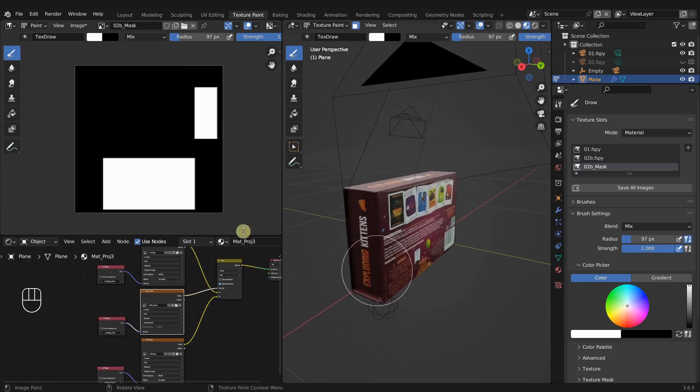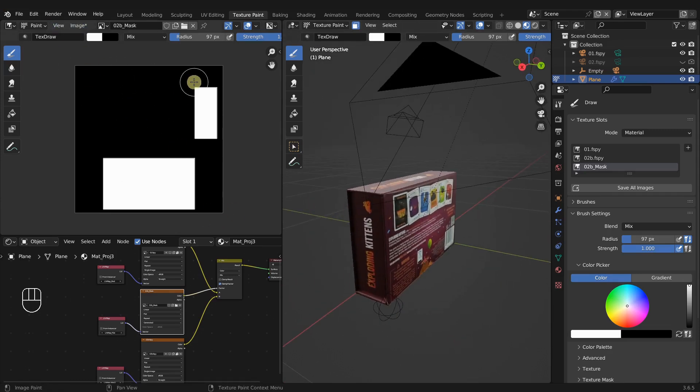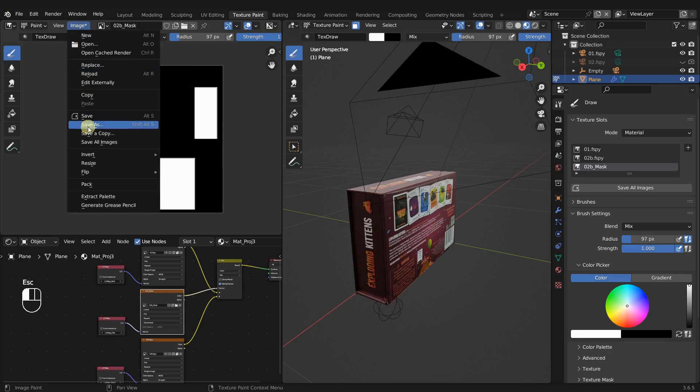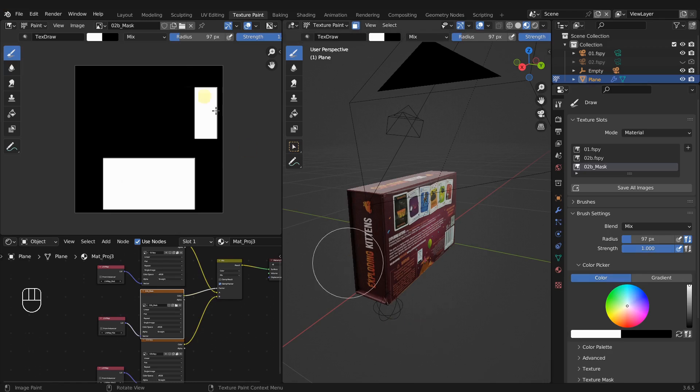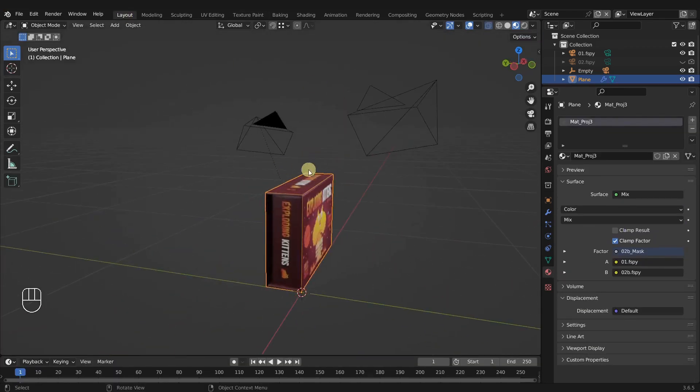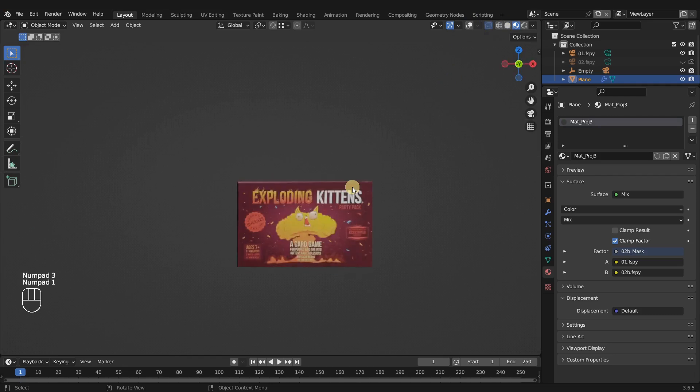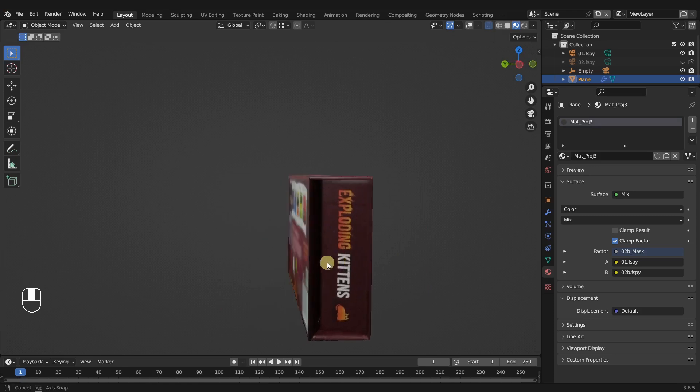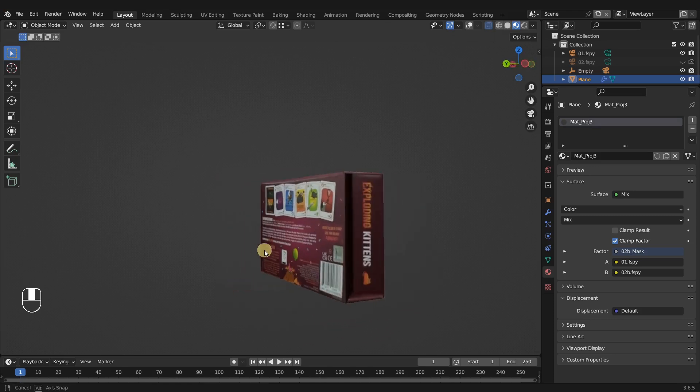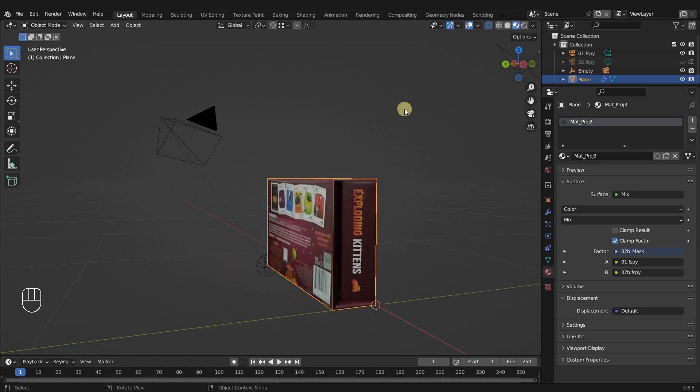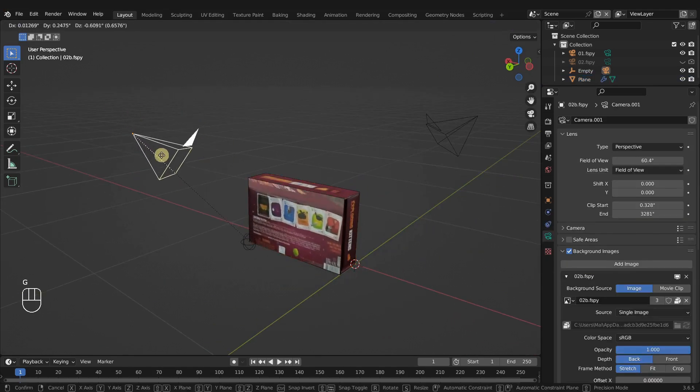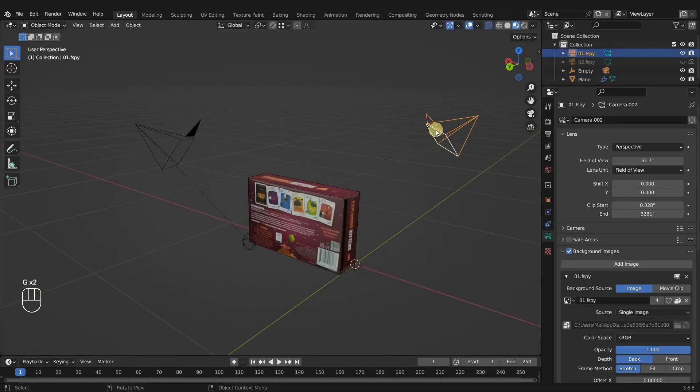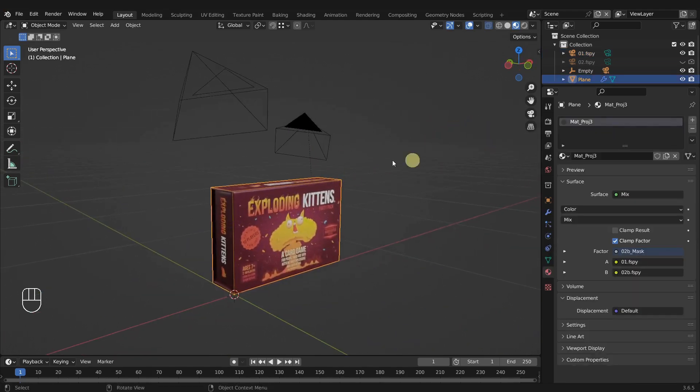So there is our mask. Let's go ahead and save this out because right now it only exists in Blender. There's no source file. Save as, I'm going to save it with our other paint and bakes. Now we can come back to our layout and take a look at our handiwork. We now have both cameras projecting two different images onto our object at the same time. We can see we don't have to switch back and forth between materials.